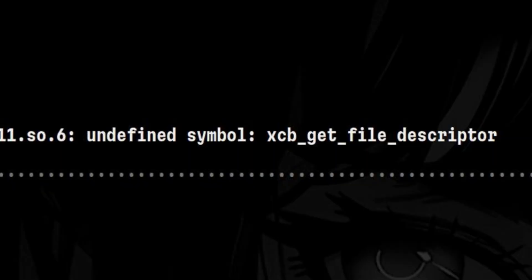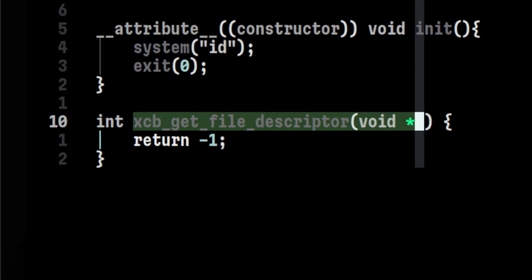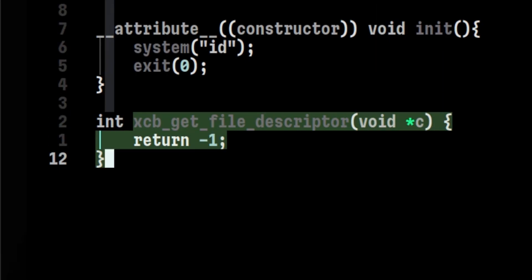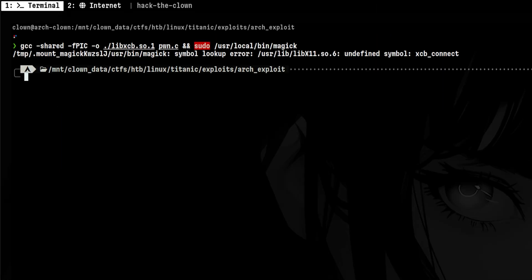We encounter this error where it's looking for a certain function but unable to locate it. We could spend time looking for this on Google, copying it to our shared library, recompiling, but there's an easy way to trick Linux. What we can do is just create a dummy function with the same name. Then we can compile and run again.